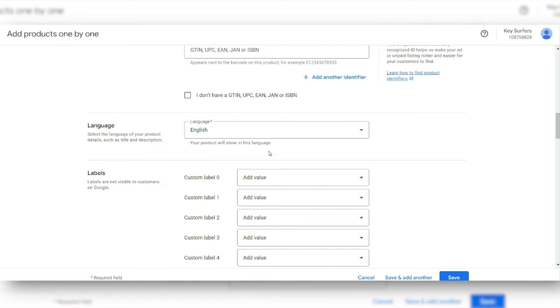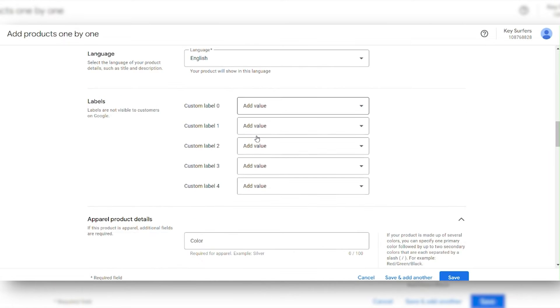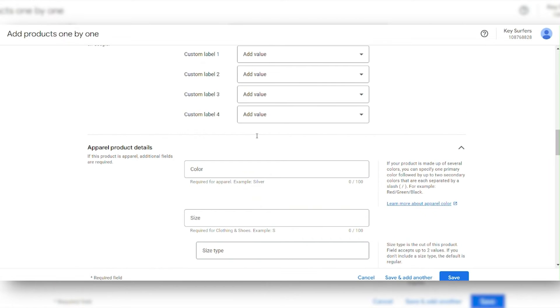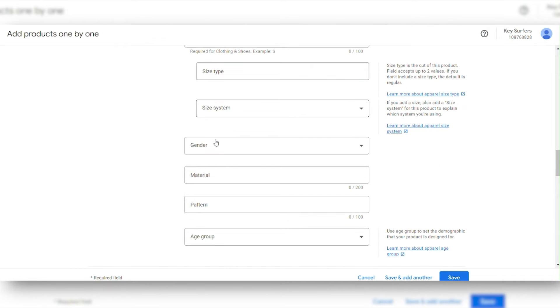Next, select the language for your product details. Provide additional information about your product, including details like color, size, gender, and age group.